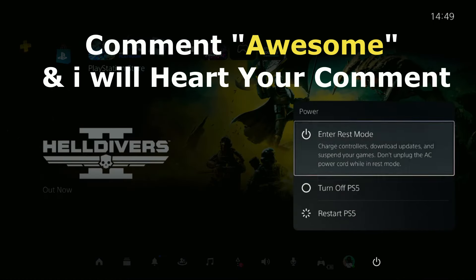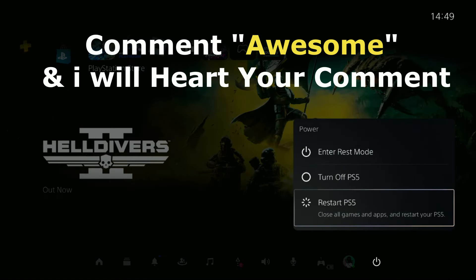Comment Awesome in the comment box so I will heart your comment. Like the video. Please do subscribe the channel and you are good to go.